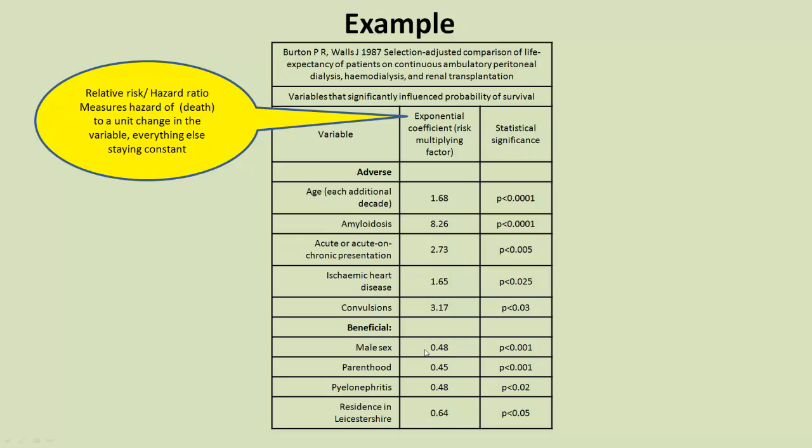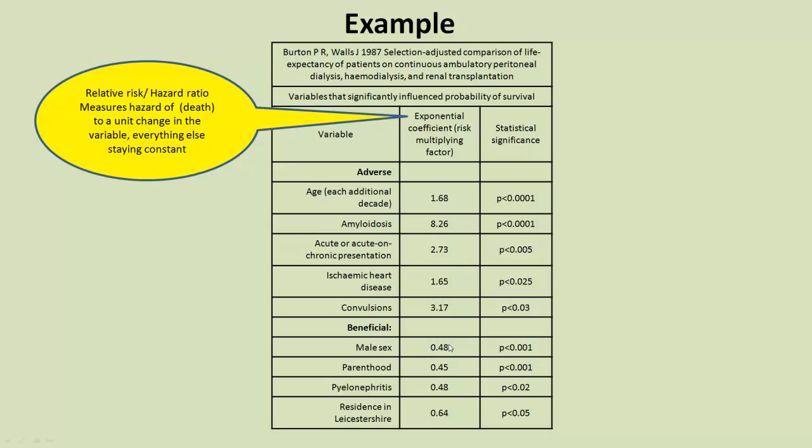So here we have age has a hazard ratio of 1.68 per decade, whereas amyloidosis has a relative risk of 8. However, if we look at the beneficial effect, we see here that male sex is half that of a female, because this is an actual factor with two levels. So females would be classed as a hazard ratio of 1, and males would have a hazard ratio of just half that, 0.48. This also goes for these other variables as well.